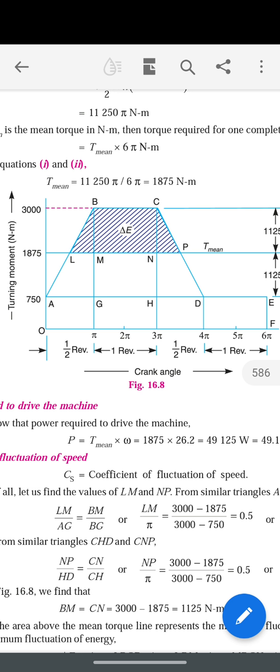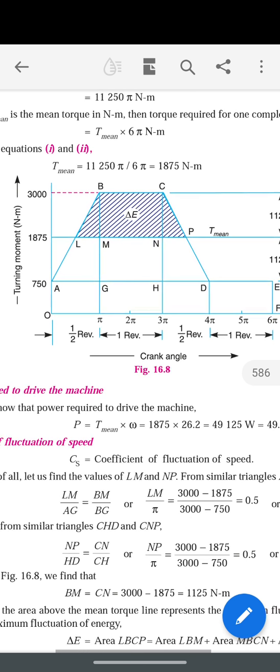To calculate Δe, we need to convert the diagram into known shapes. We have three shapes: triangle BLM, rectangle BCMN, and triangle CNP. By calculating the areas of all three and adding them, we get the Δe value.